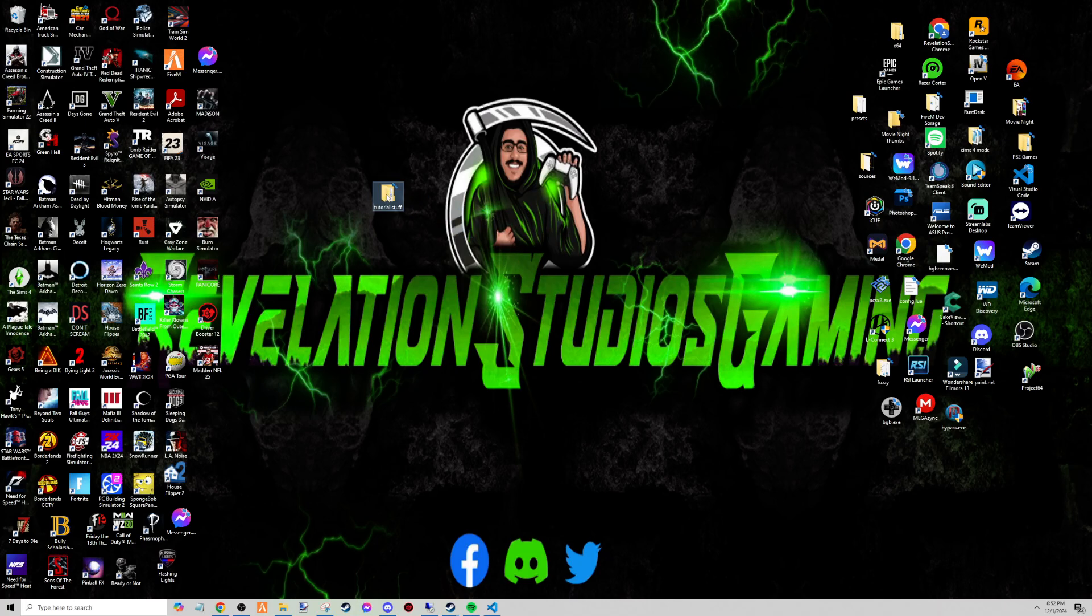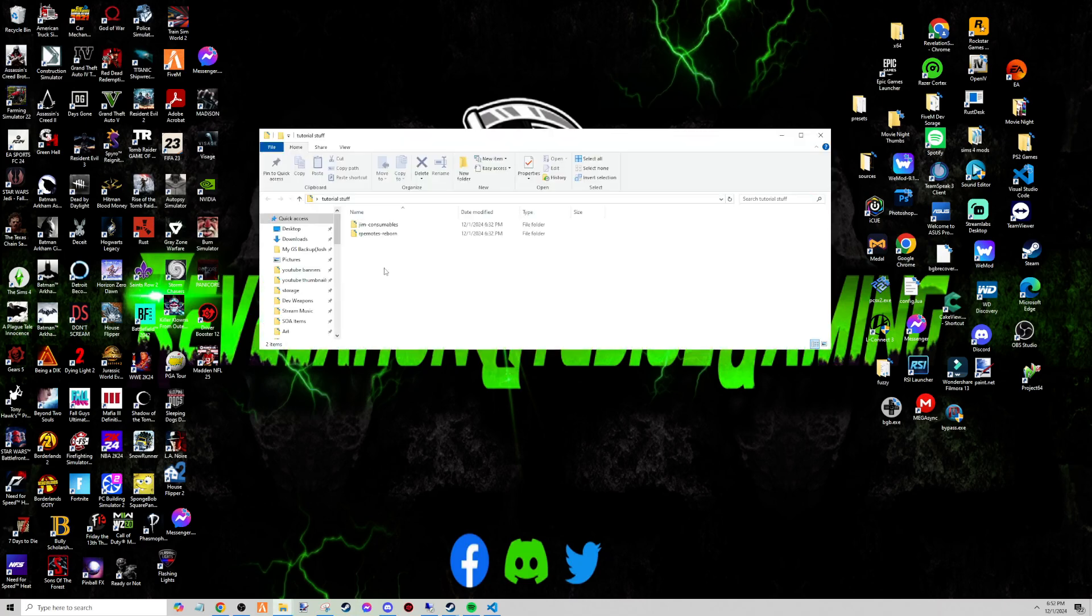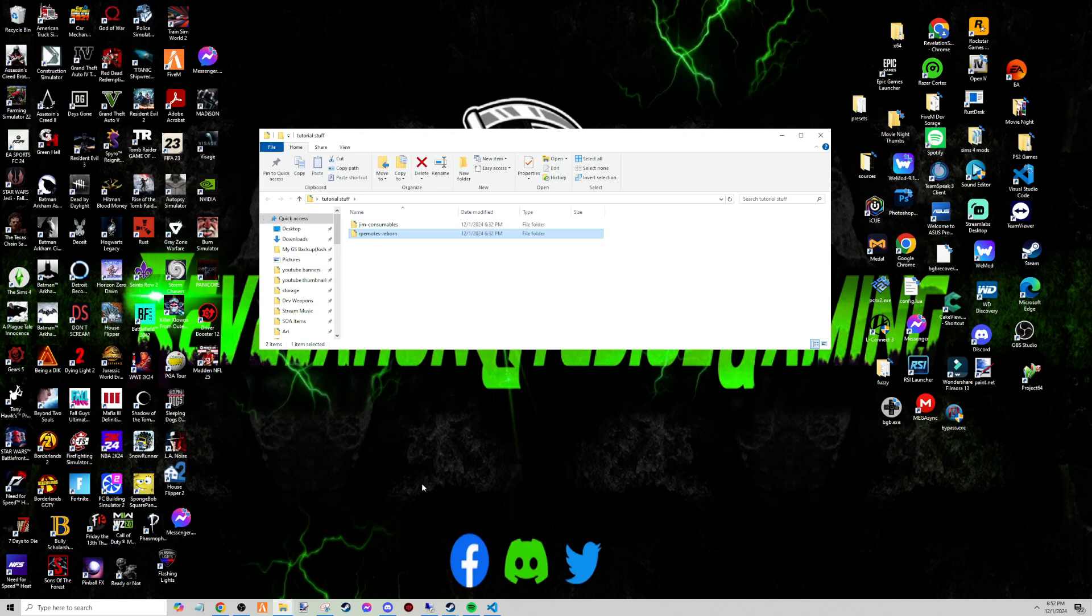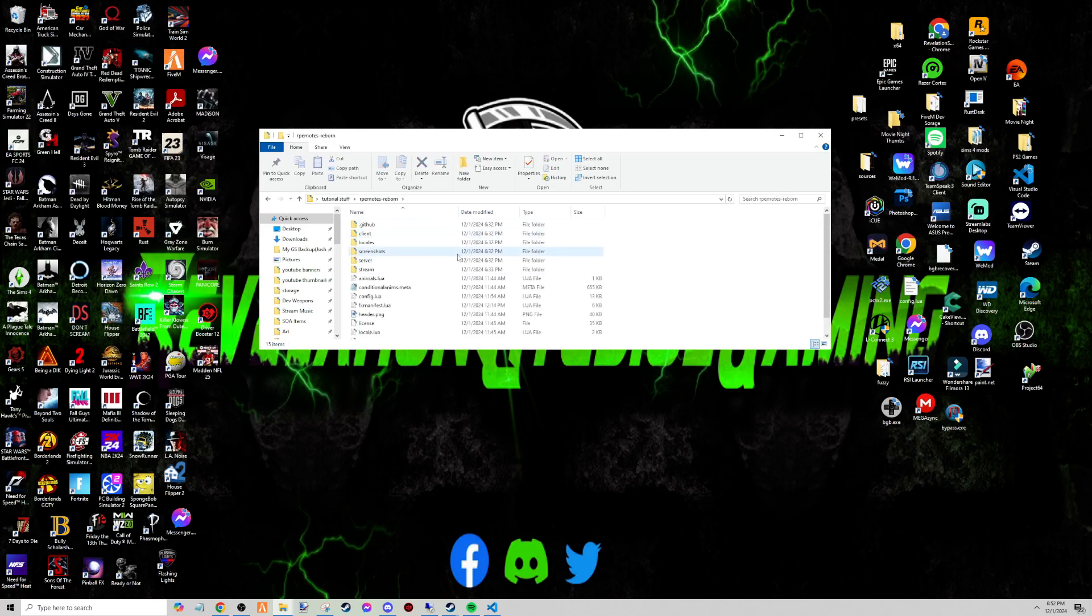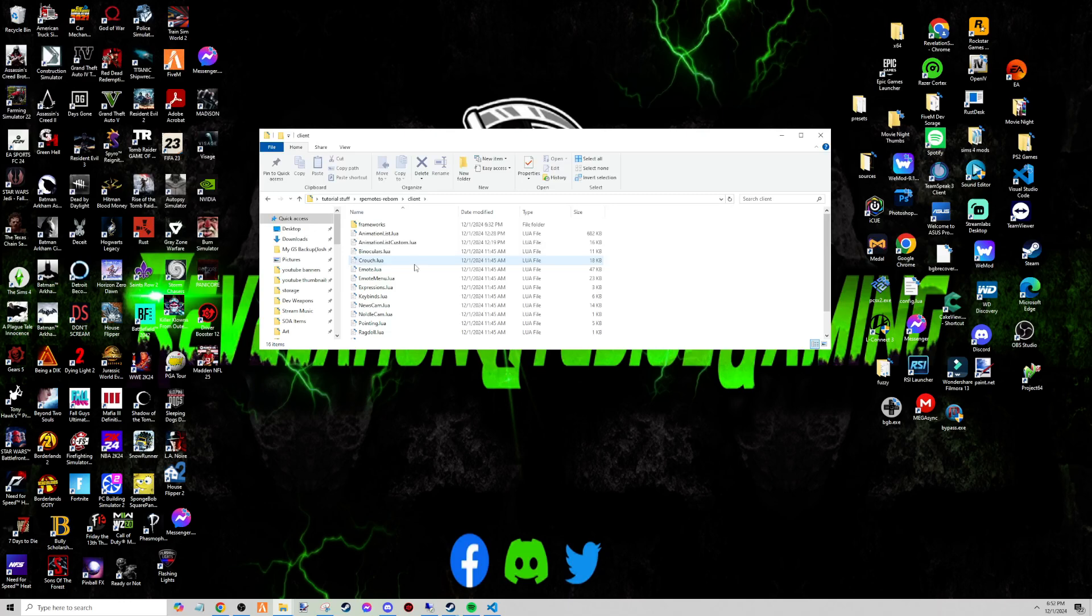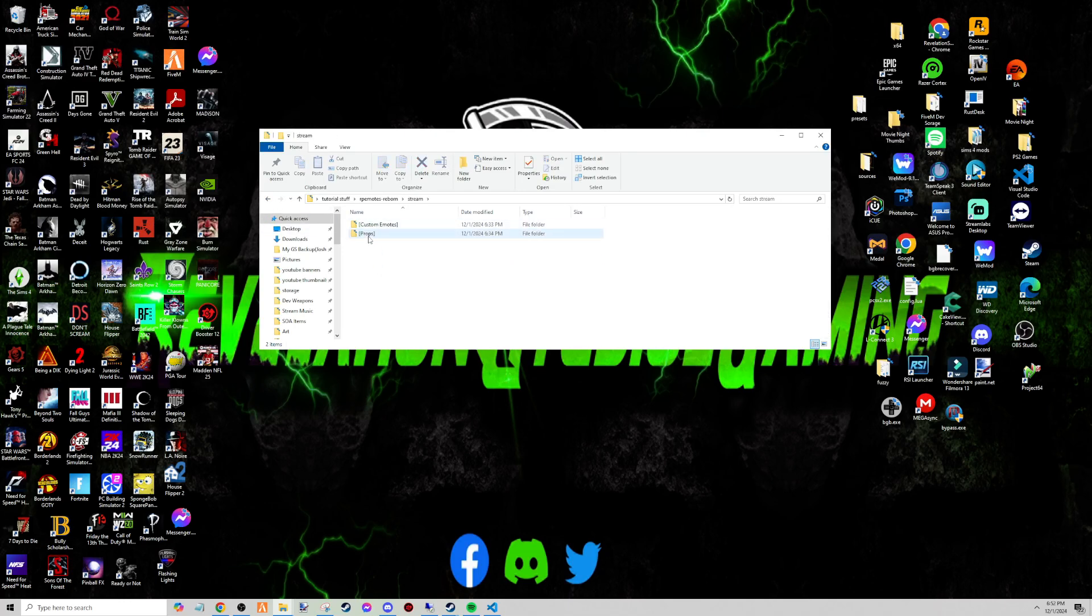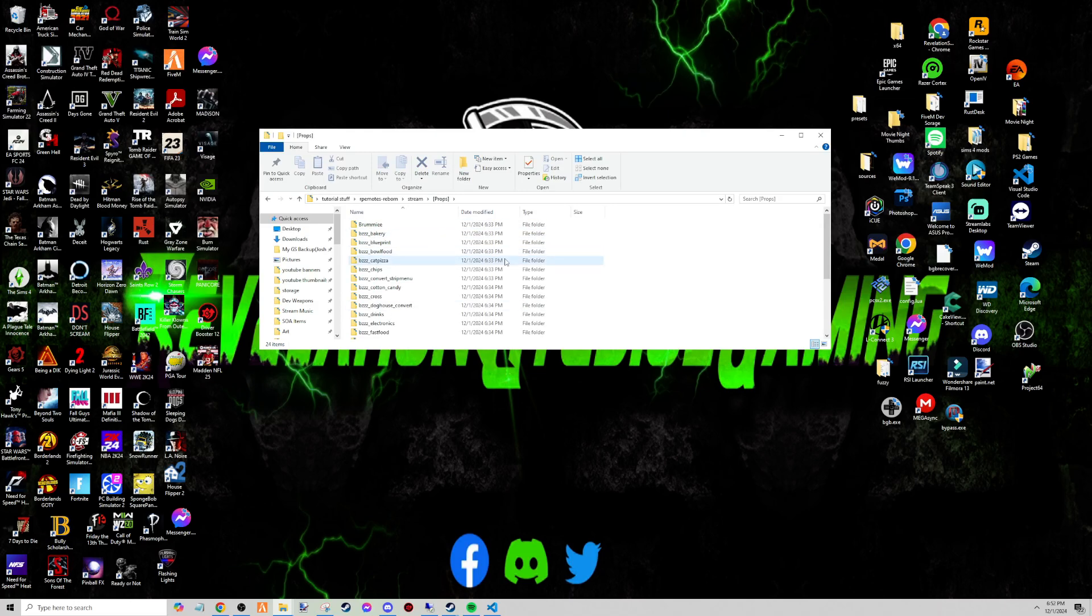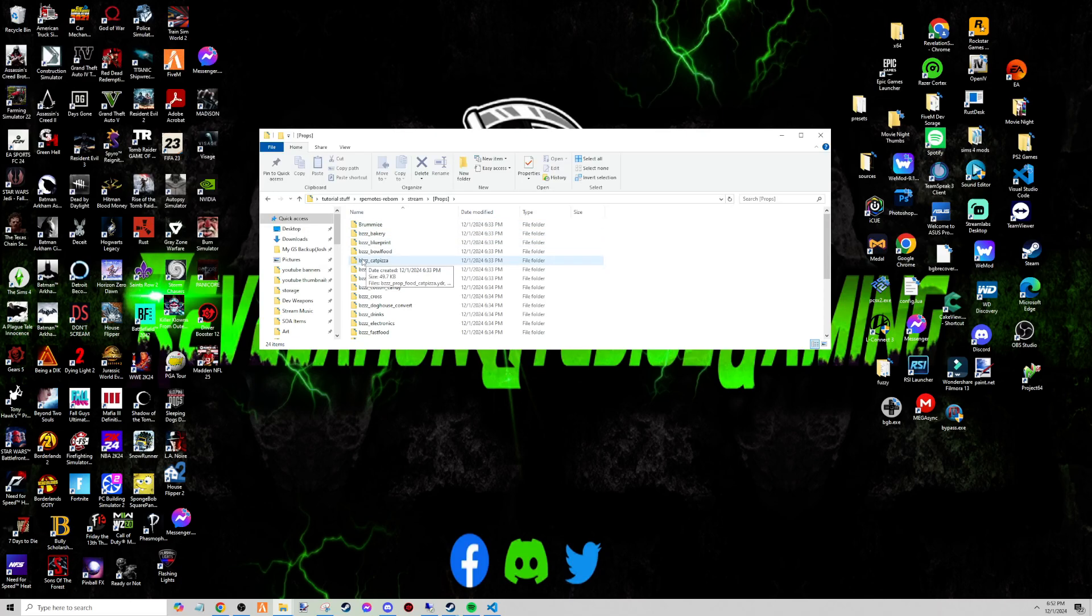So I have a little folder on the desktop with tutorial stuff - gym_consumables, RP Emotes. So we are going to go and open up RP Emotes. Once you got bzz_props, what you're going to want to do is go into stream/props. And then you should have a folder within all that stuff that she has - bakery, blueprint, bowl of food, cat pizza, chips, all this stuff. You're going to copy them, paste them in here.